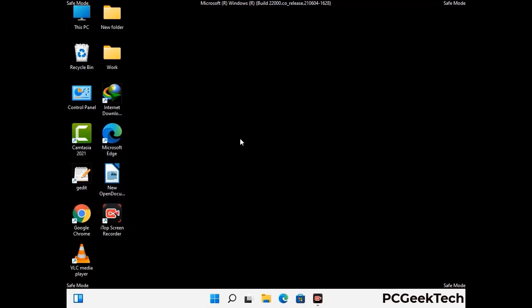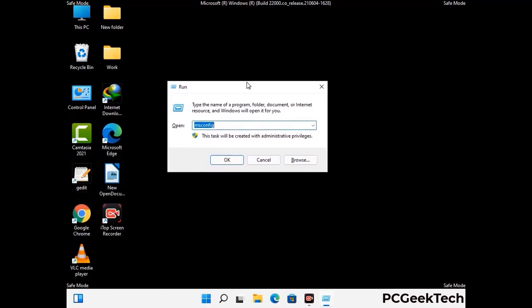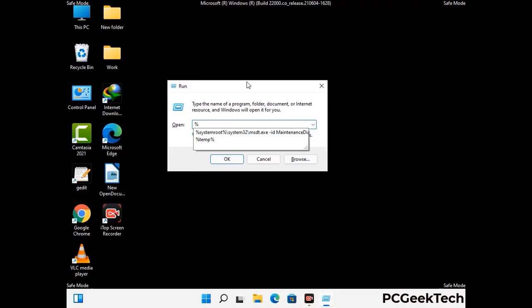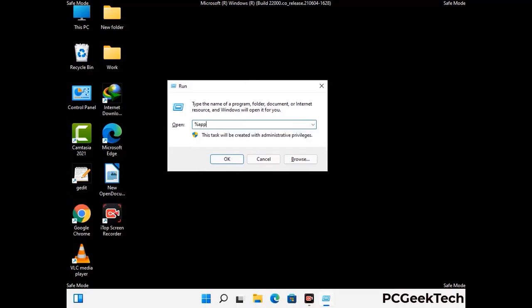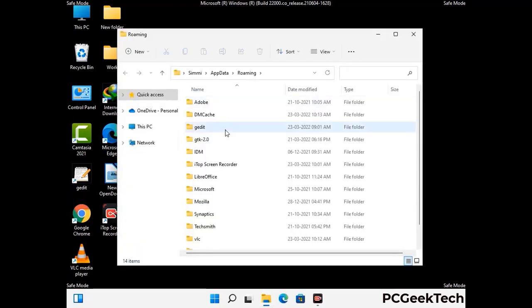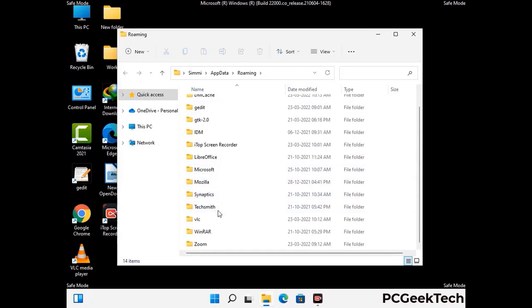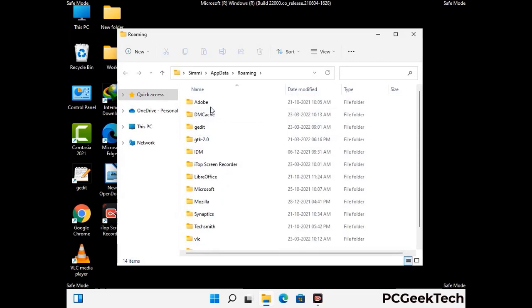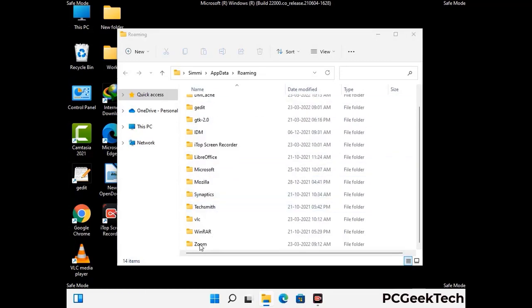Now we are going to remove virus-related files and folders from the computer. Press the Windows button and R button together on your keyboard to open the Run box. Type in %appdata% and then press Enter. Find and remove any suspicious files or folders related to the virus. Also look for any files created at the time the virus attacked your PC. Be careful and don't remove any important folder.